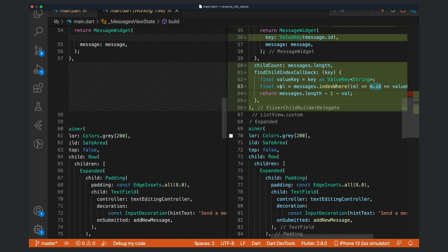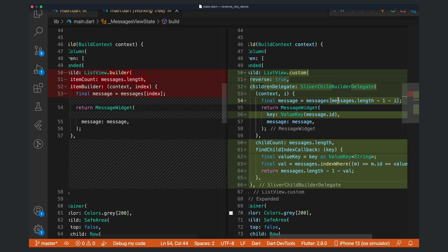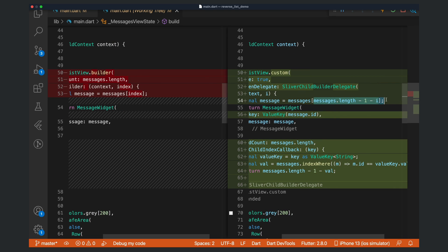After we get this item position, we just need to return where this is in the list—the actual list view that Flutter renders. Here we're using the same logic as before, where we are getting the message from the index.